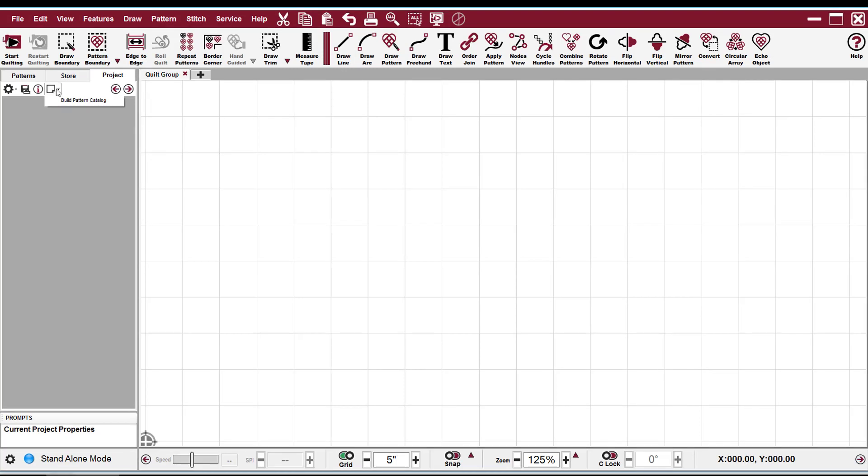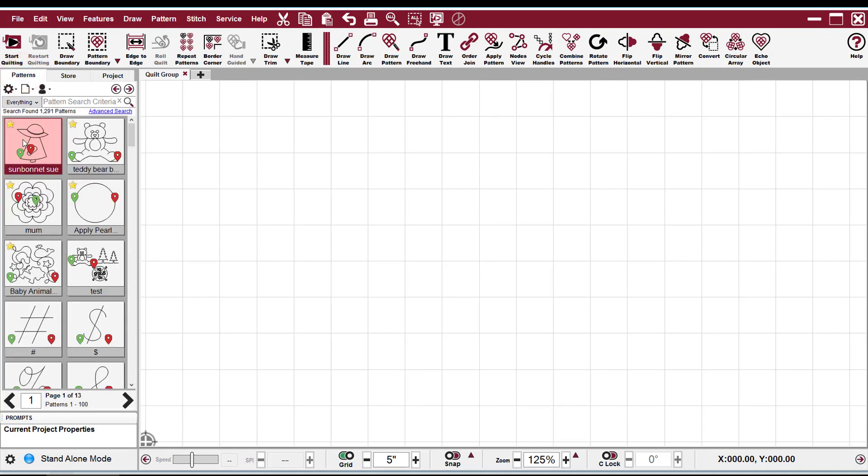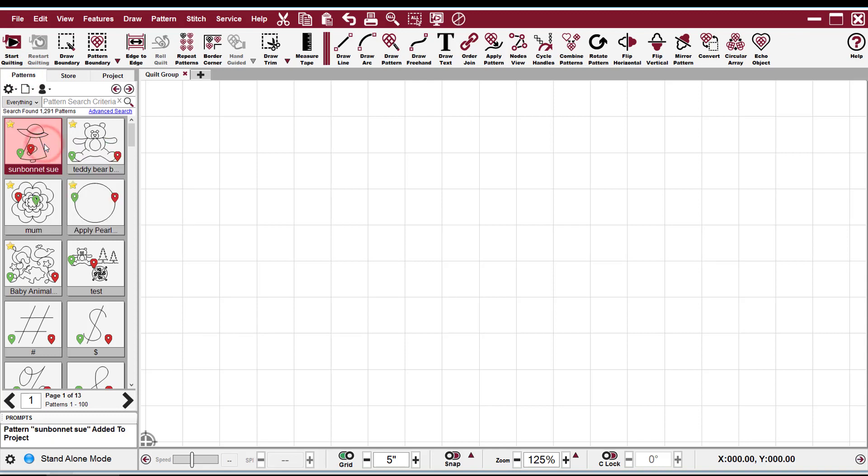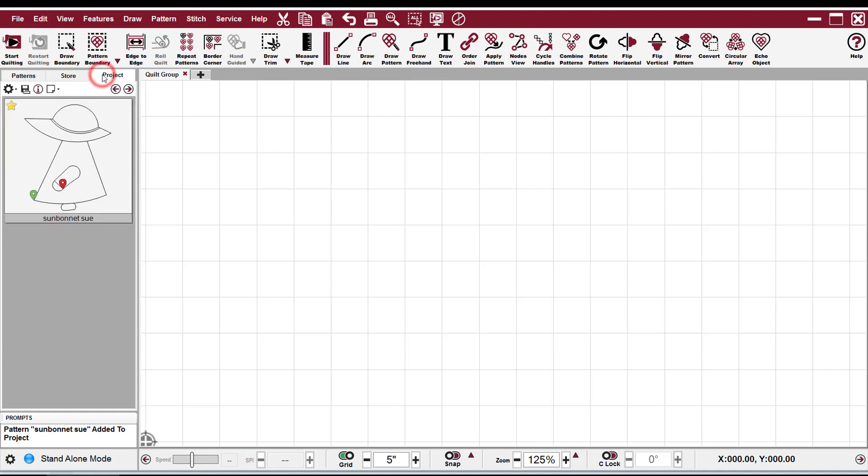There are three different ways that you can add patterns into your project. The first one is you right-click on a pattern and say Add to Project. As you can see, it doesn't show up on your CAD screen, but if you go to your Project tab, there it is.